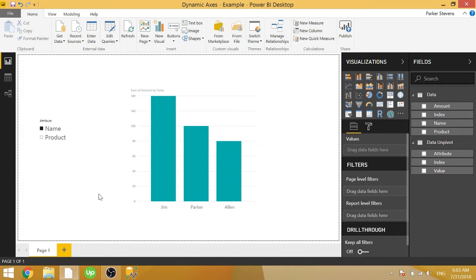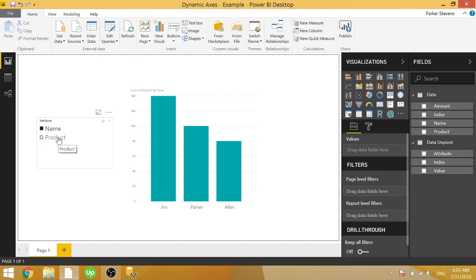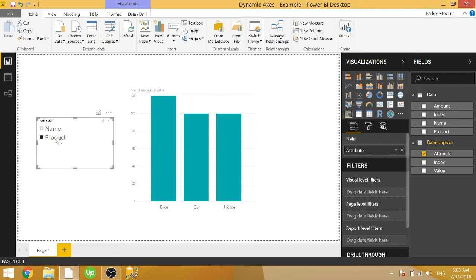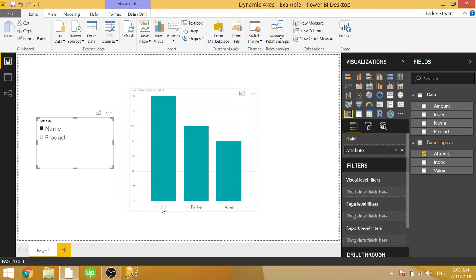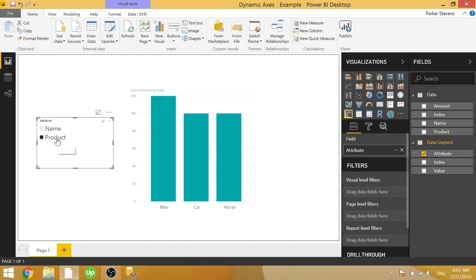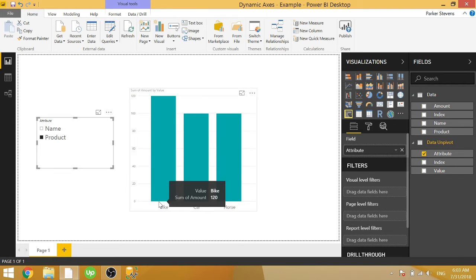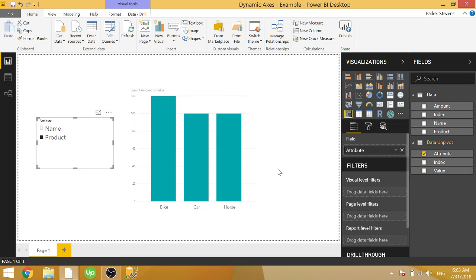So the whole idea of this is to be able to dynamically switch your axes based on a slicer selection. So when I click on name, we have the axis showing Jim, Parker, and Alan. But when we click on product, we have the axis dynamically switch to bike, car, and horse, which is the product. And you can see in our data here, we have a column for name and a column for product.